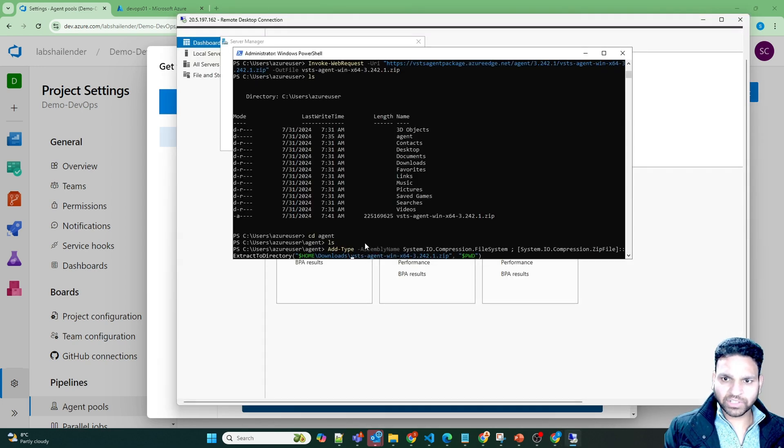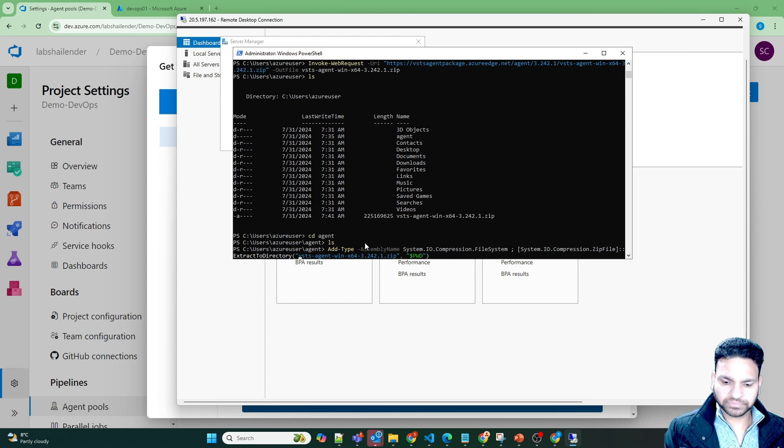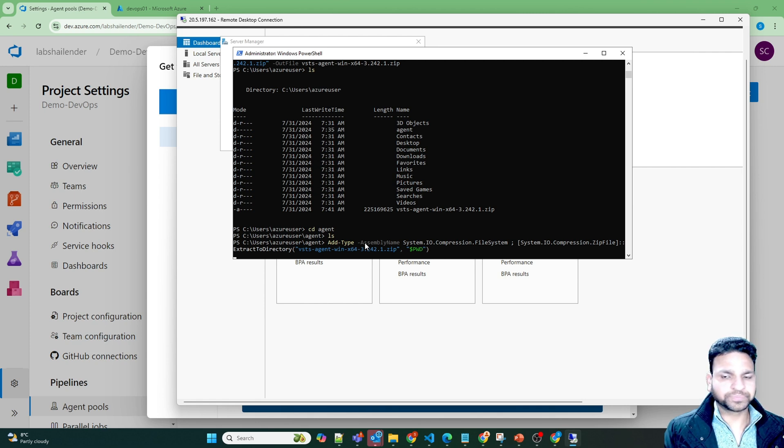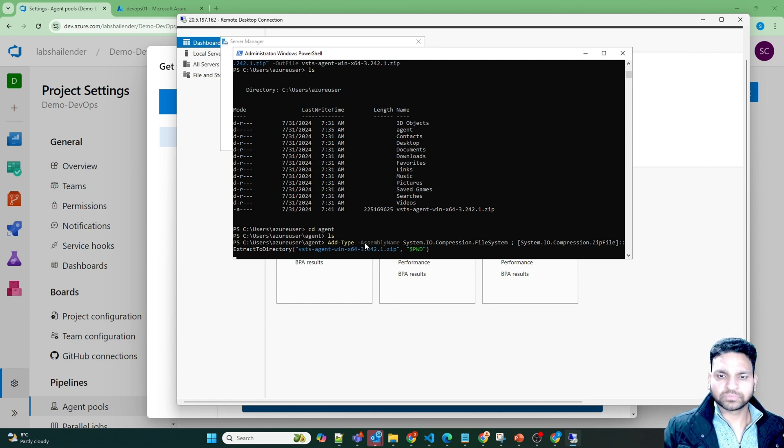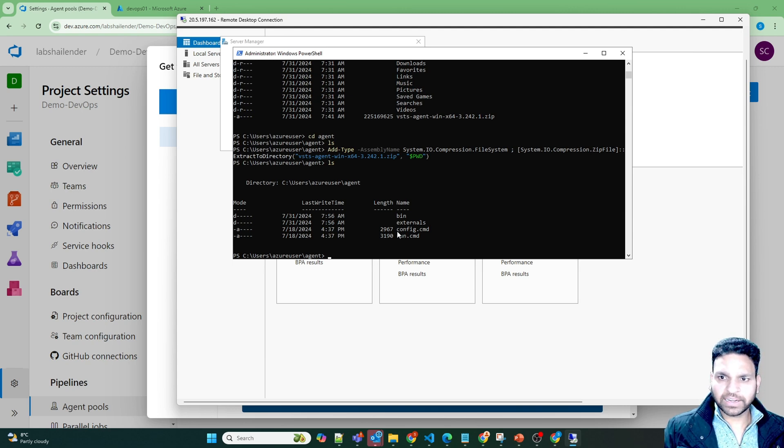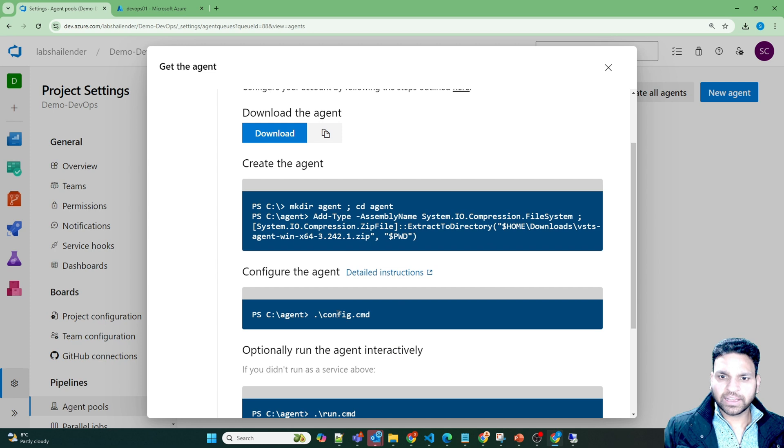But instead of extracting it to downloads, let's extract it here. It's extracting the file now. And now we have option to run the commands. And now we can configure it using the config cmd.